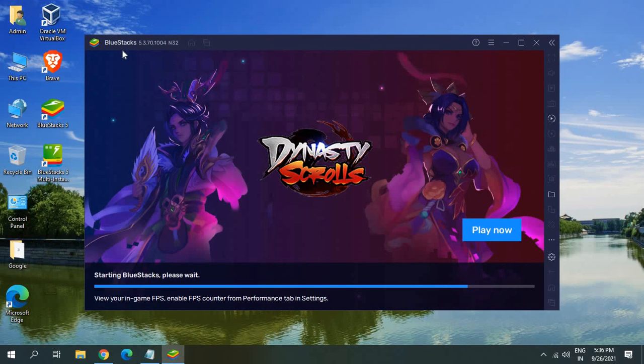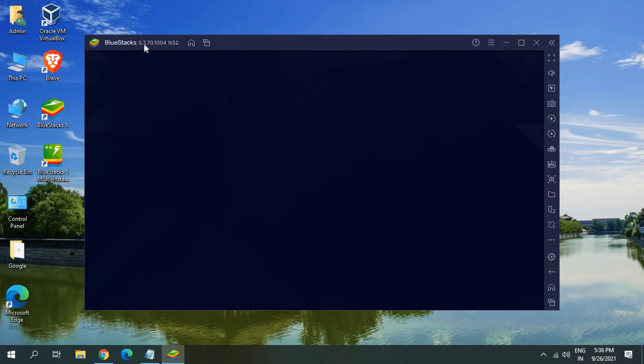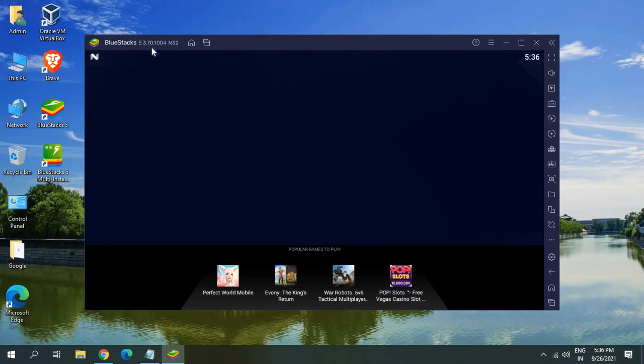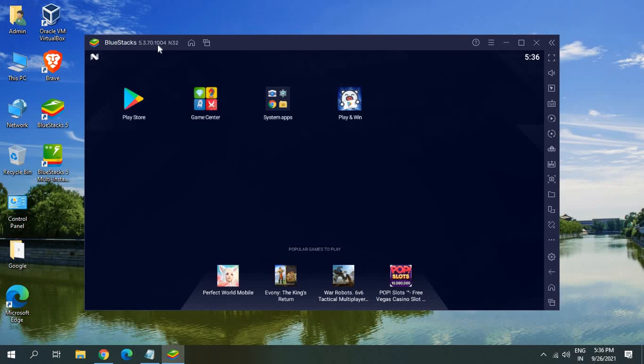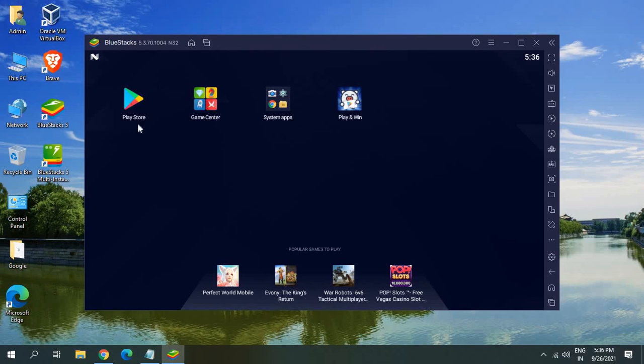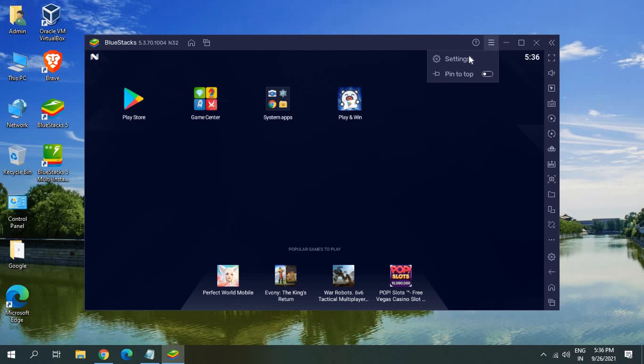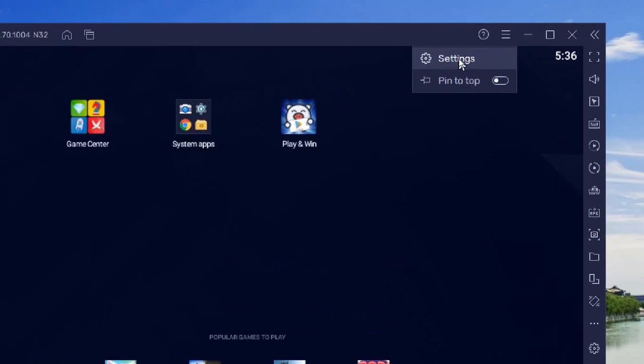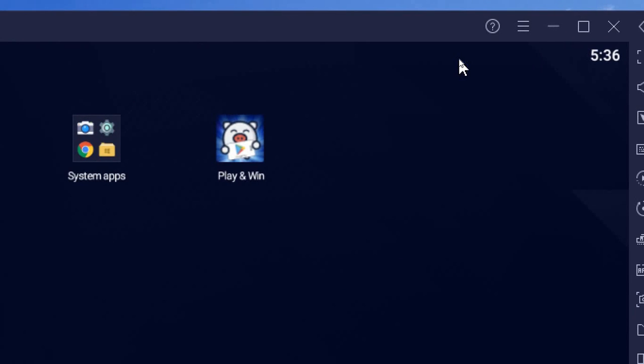I can see BlueStacks 5.3.70.1004 version has been installed and I can see Play Store, Game Center, system apps, play. You just need to click on this menu and here we can click on this settings option.